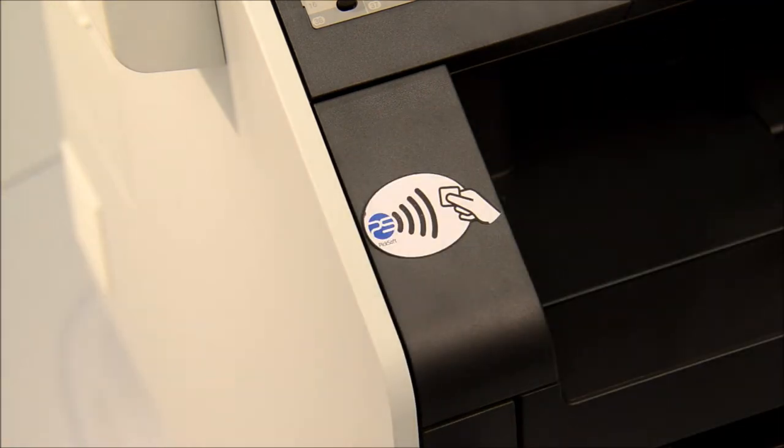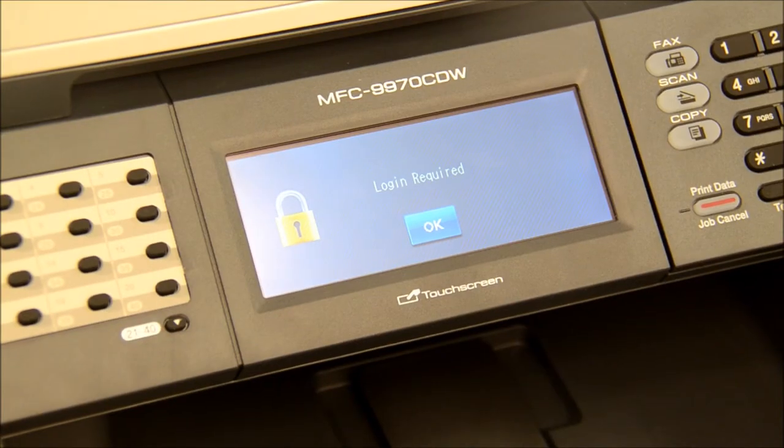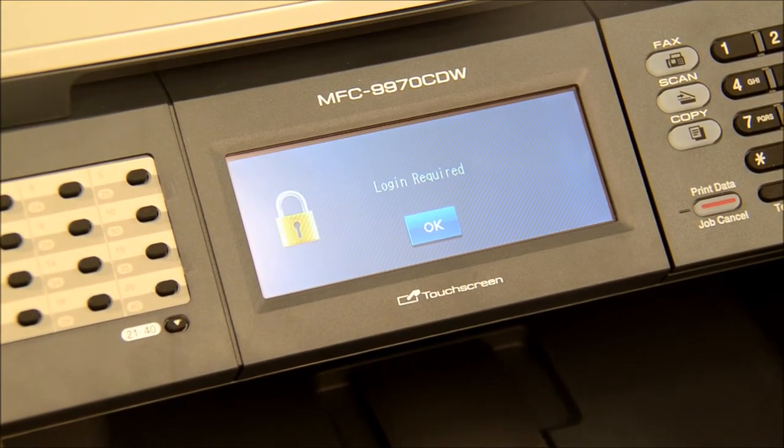Other methods can be used to log in such as magnetic swipe cards, barcodes, or simply using the touch screen to type in a PIN or a username and password.